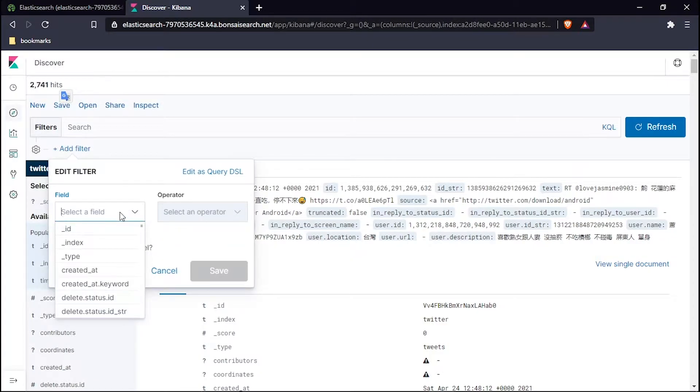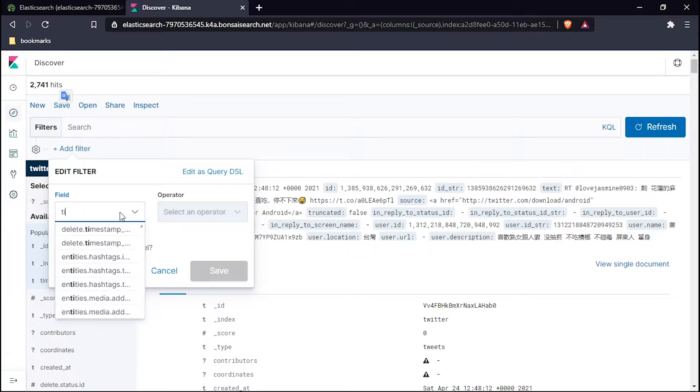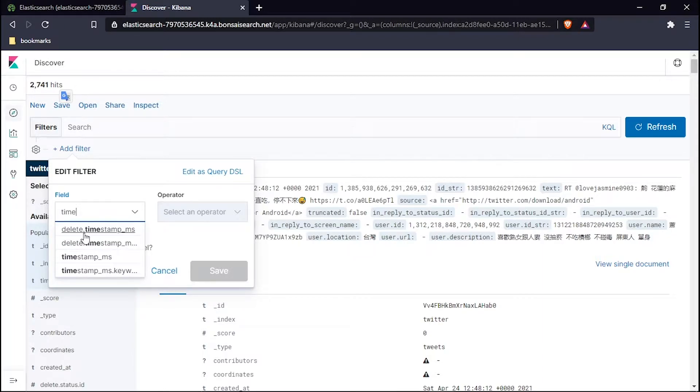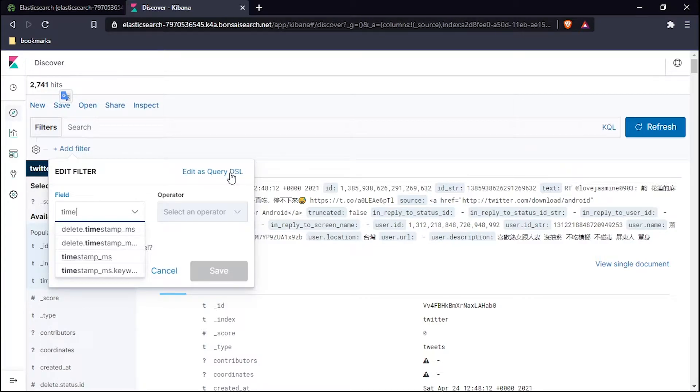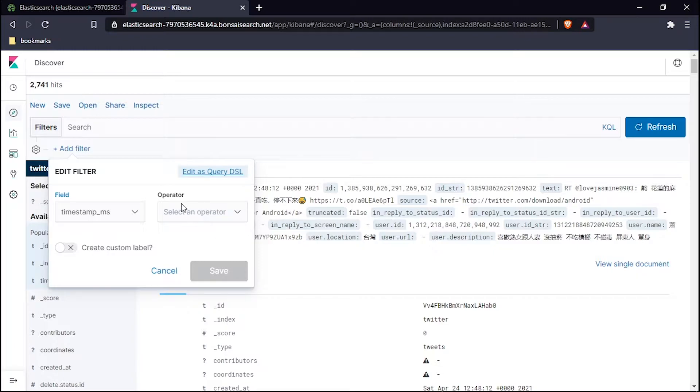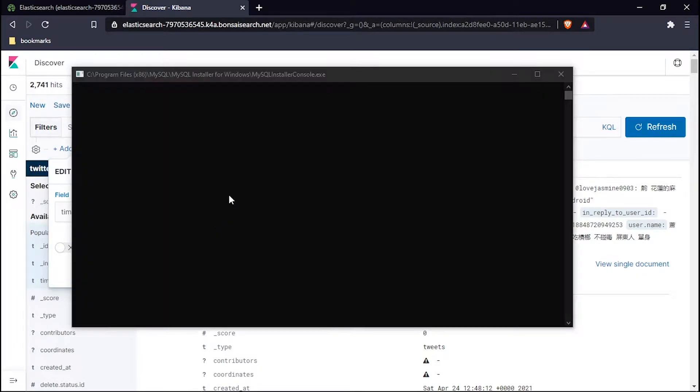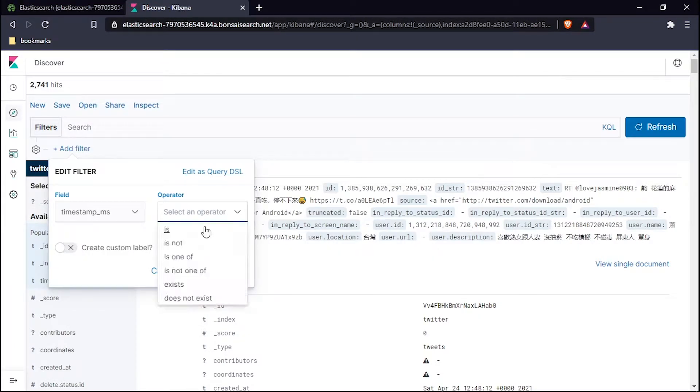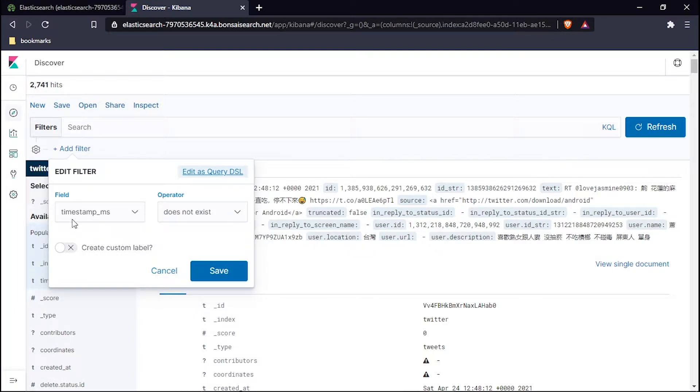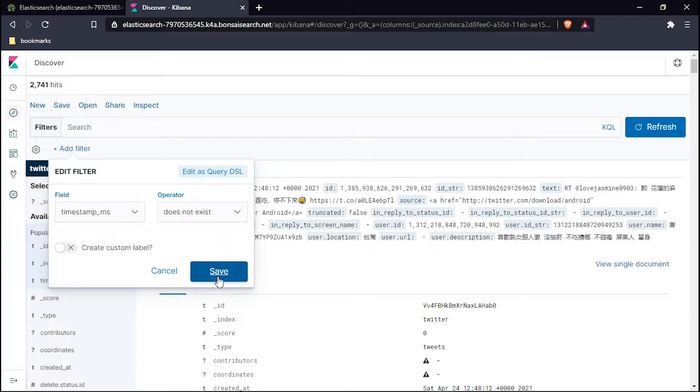I will use Add Filter and I will use timestamp, the timestamp_ms. In the operator section we have to choose 'does not exist', because our question is that timestamp is not present. Choose 'does not exist' in the operator and then hit Save.